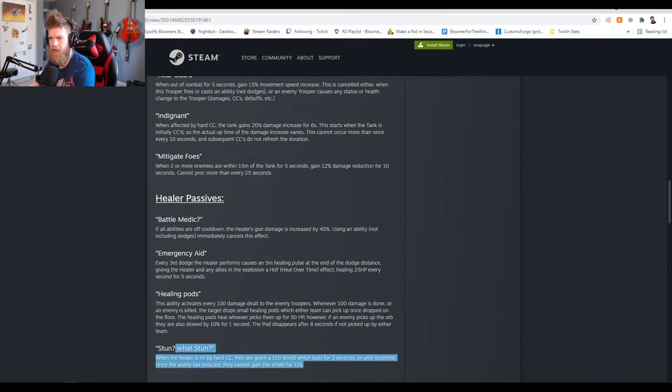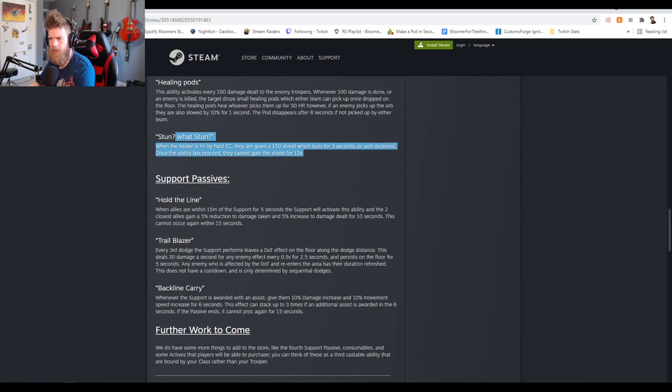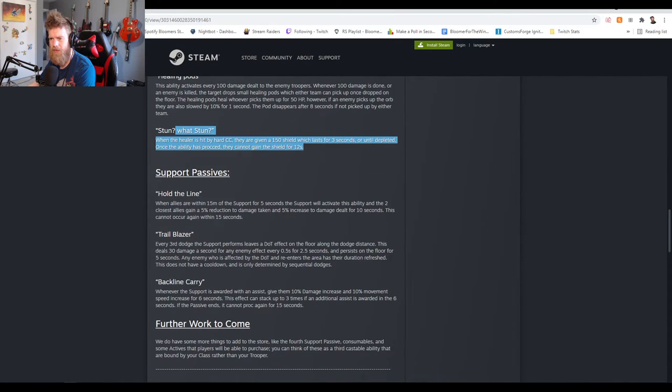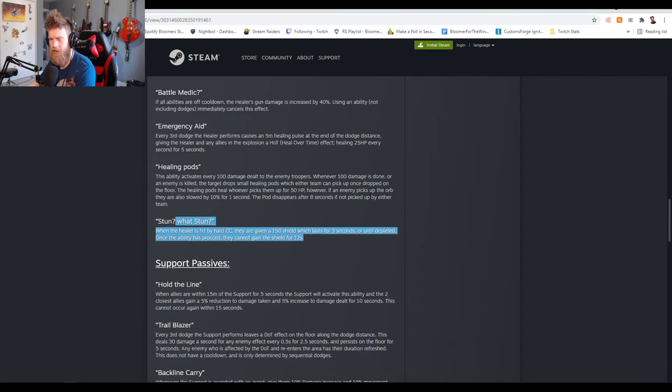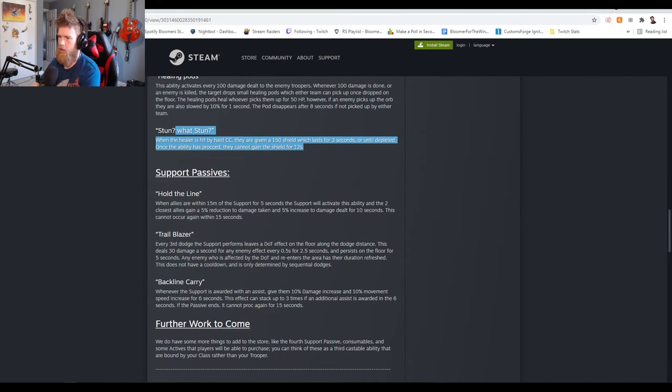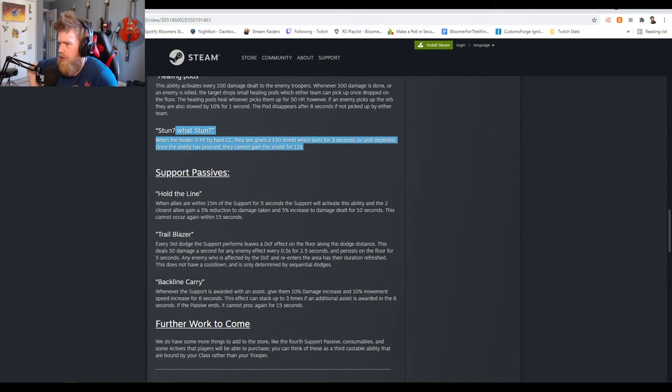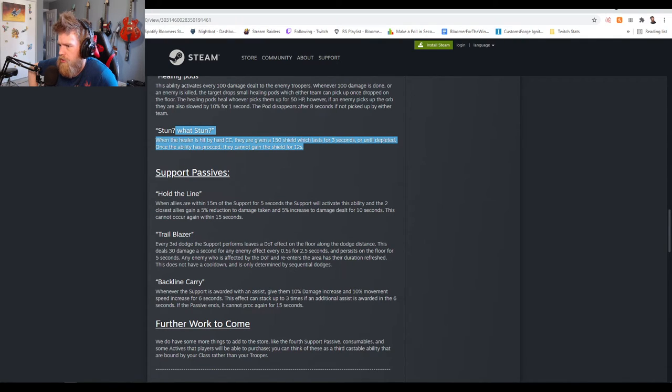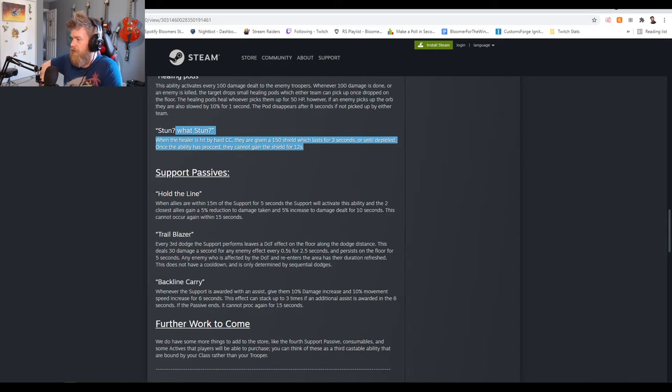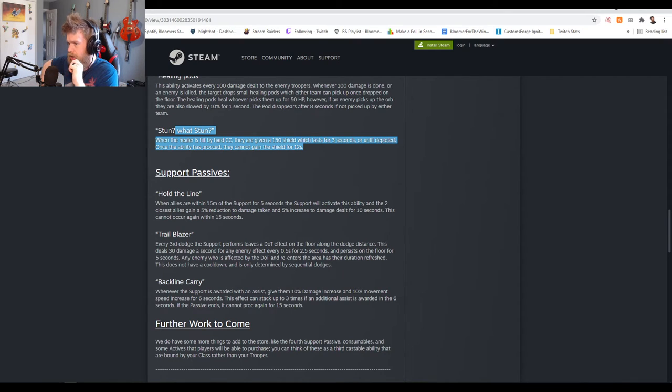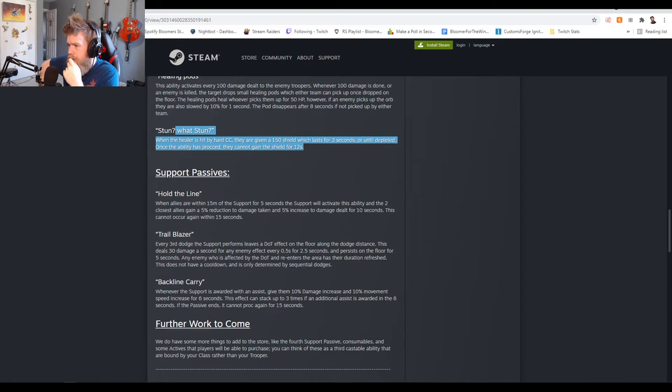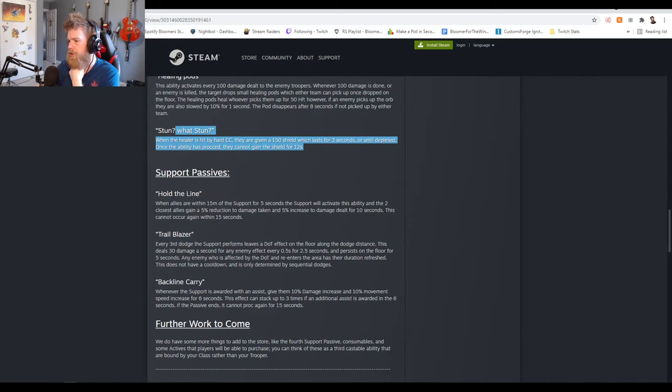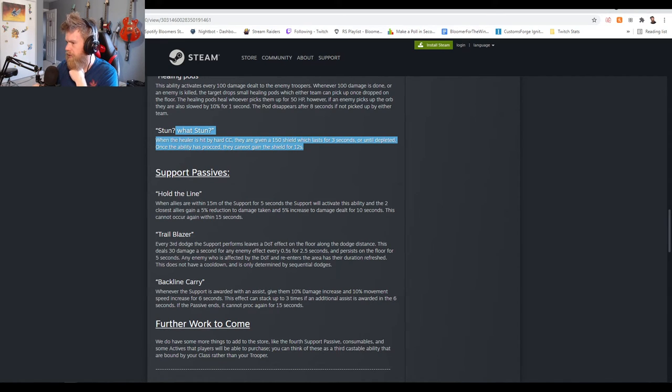Support passives - I didn't even realize they were different from healer passives. Hold the Line: when allies are within 15 meters of the support for five seconds, the two closest allies gain 5% reduction to damage taken and 5% increase to damage dealt for 10 seconds. This cannot occur again within 15 seconds. That's pretty good. Trailblazer: every third dodge the support performs leaves a damage over time effect on the floor along the dodge distance. This deals 30 damage a second for any enemy affected within half a second for 2.5 seconds.